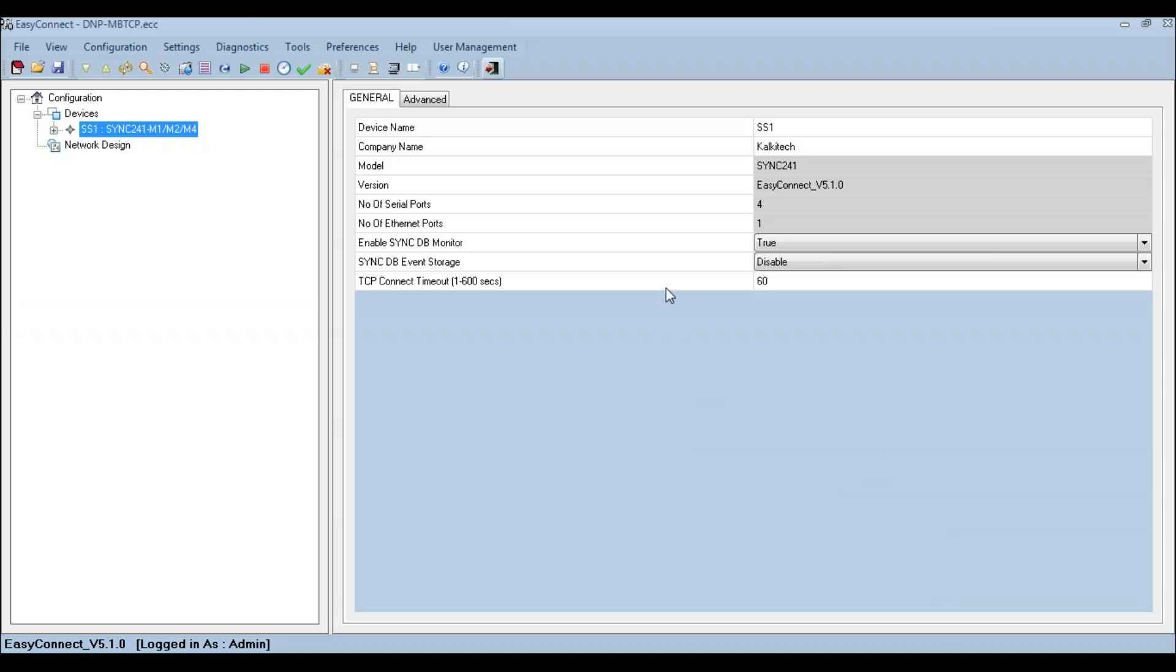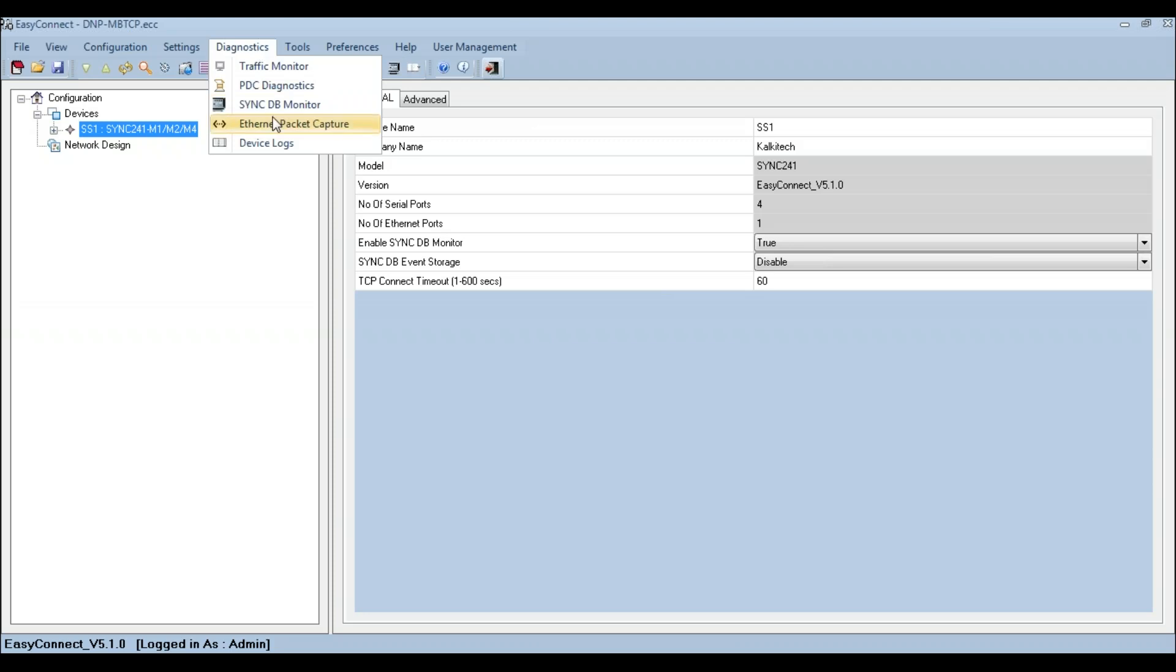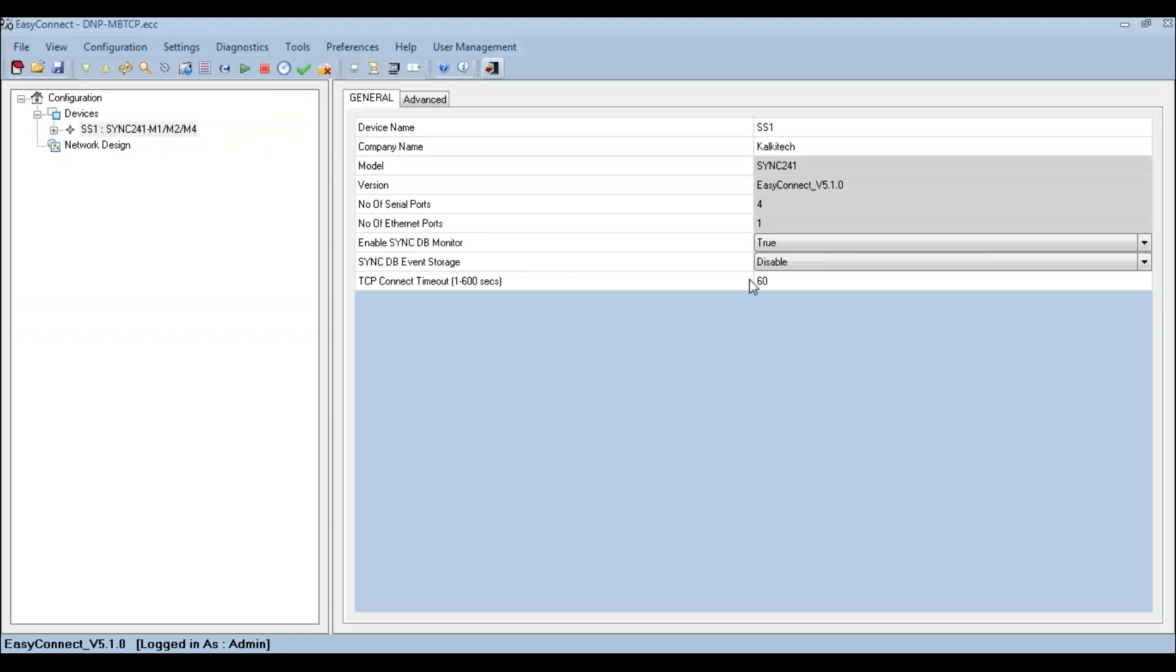EasyConnect provides two diagnostics options to monitor the communication between SYNC device and IED. The Diagnostic Traffic Monitor and Diagnostic SyncDB Monitor can be used to monitor the real-time communication configuration between the SYNC device and the IED. Ensure that the Enable SyncDB Monitor is configured as true before downloading the configuration to activate the SyncDB functionality.